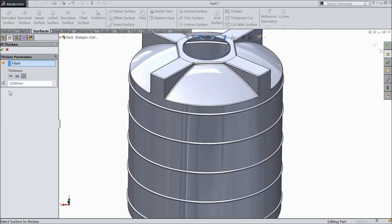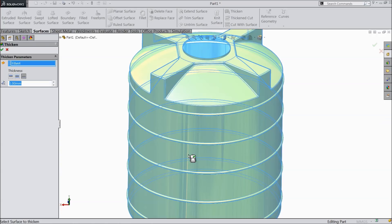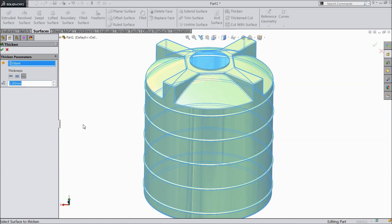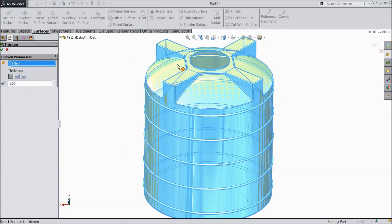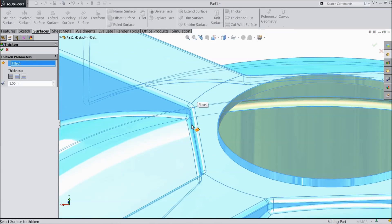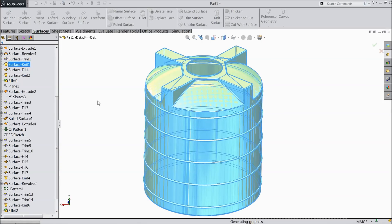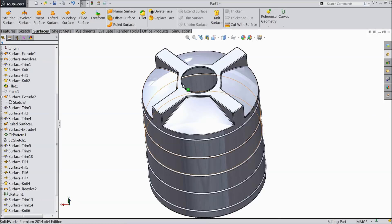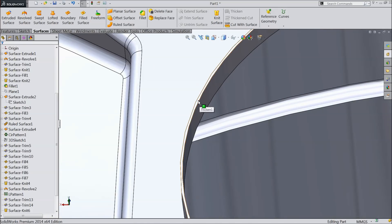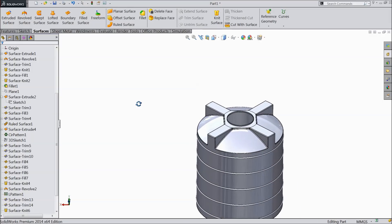Now it is time to add the thickness to the tank. Select thickness, set 1mm — you can see the thickness becomes 1mm. The tank thickness is now 1mm.